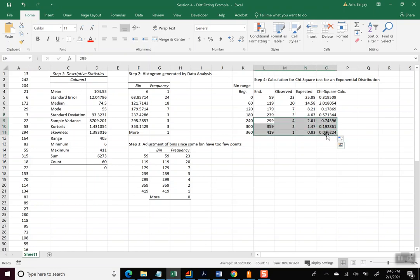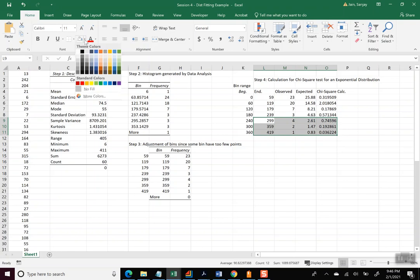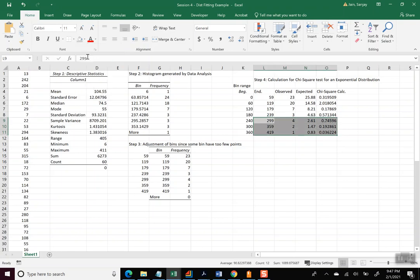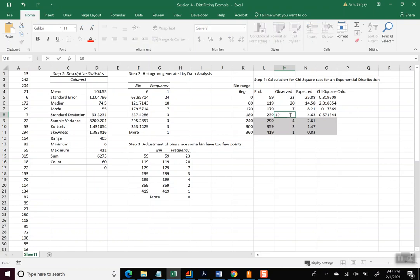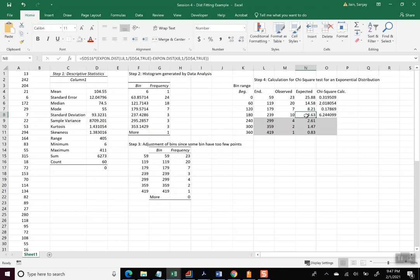But then the fourth from the top or from the bottom is only 3, so we need to combine really these four bins. So let me even gray these out, so that we know we are not going to use these bins. And I'm going to then remove the chi-square calculation from here, and I'm going to go back and combine these.